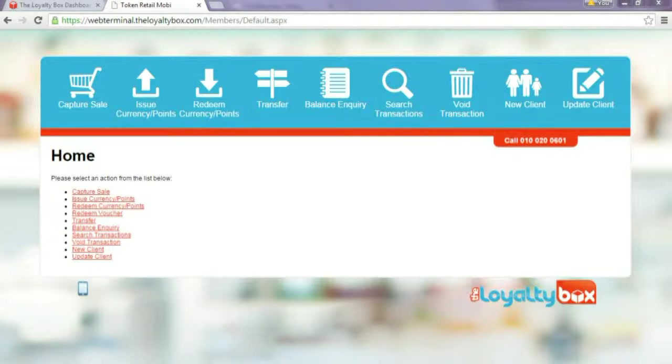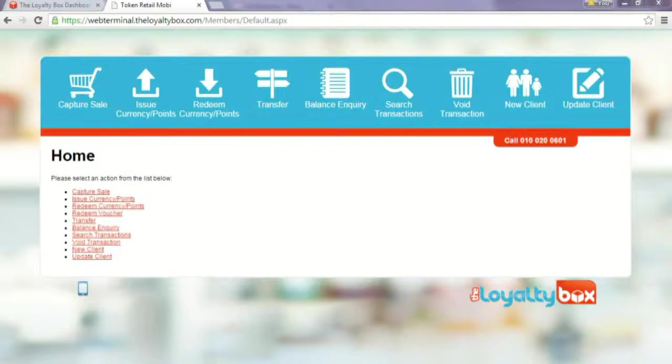Hi, this is Candice from the Loyalty Box. Today I'm going to show you how to enroll a customer using the web terminal.